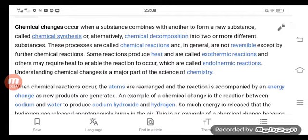Understanding chemical changes is a major part of the science of chemistry. When chemical reactions occur, the atoms are rearranged and the reaction is accompanied by an energy change as new products are generated.